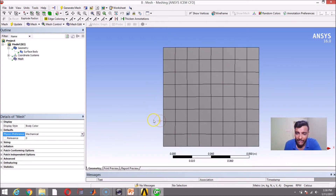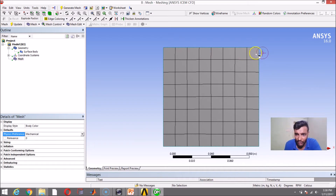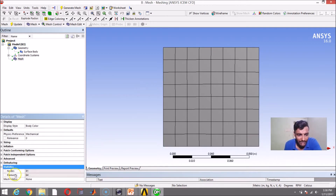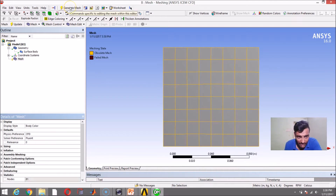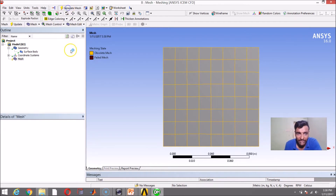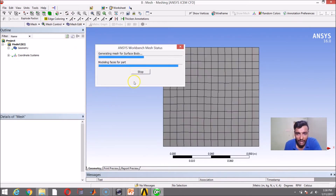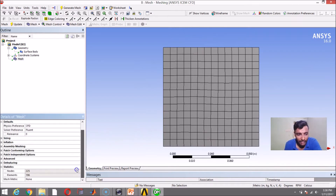Where can we see the number of elements? In Statistics, you can see the number of elements is 64 — that is an 8×8 grid. Let us see what happens if I change the physics to CFD and generate the mesh again. When you change any settings, the old mesh becomes obsolete. Hit Generate again, and you can see the mesh has become a little finer — the number of elements has increased from 64 to 196. This is what happens when you change the physics preference. Let us continue by keeping it with Fluent.